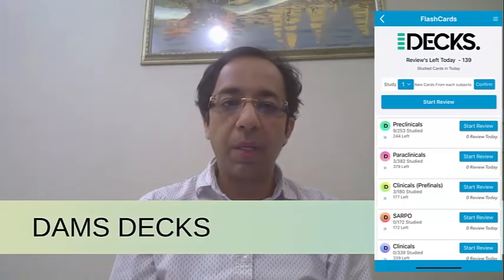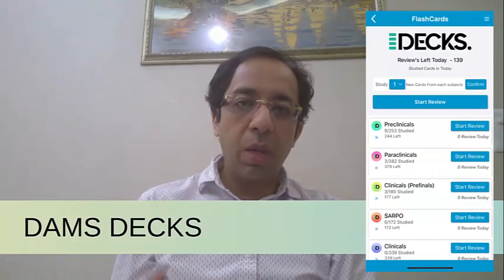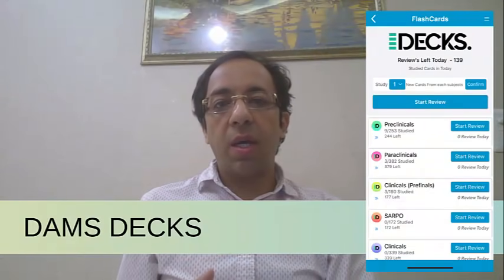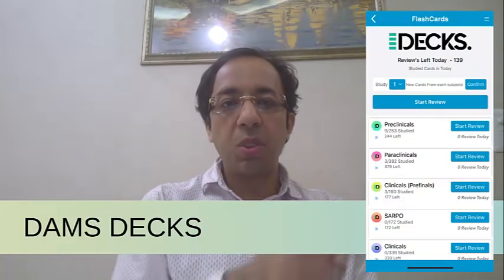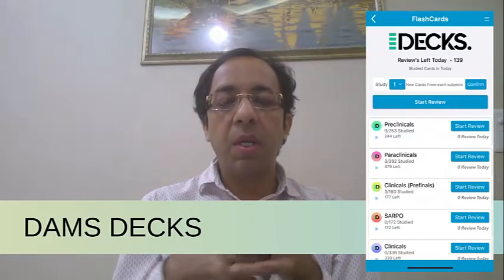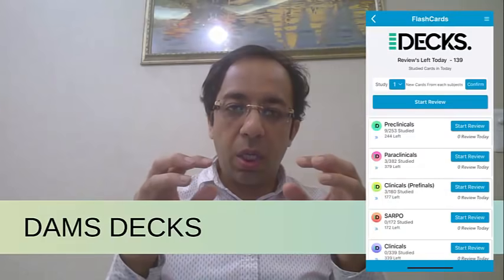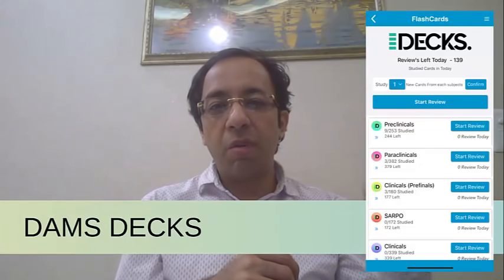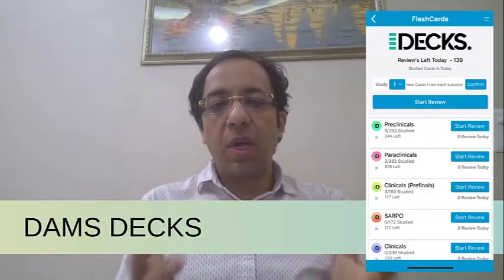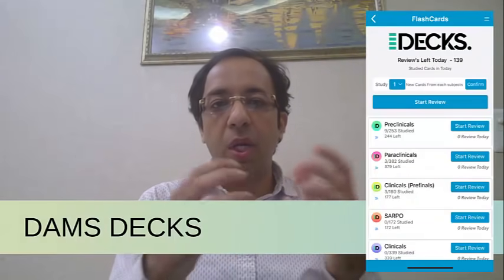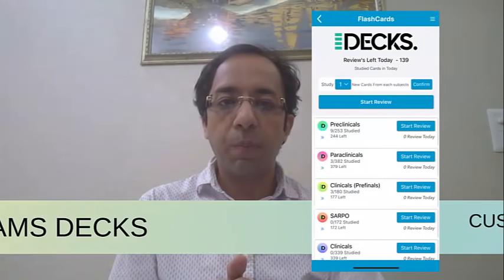The DAMS Question Bank also comes with DAMS Decks — flashcards where you can determine your own spaced repetition schedule and revise all important factual topics. Faculty members have already included the most volatile subjects in the DAMS Decks for you.